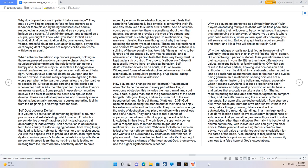A partner may cause violence for aggressive sexual tendencies, alcohol, drugs, or even validation of being right. Although vows state till death do your part and for better or worse, it seems many couples are agreeing to the worse part when either partner doesn't allow the other partner to excel in life.